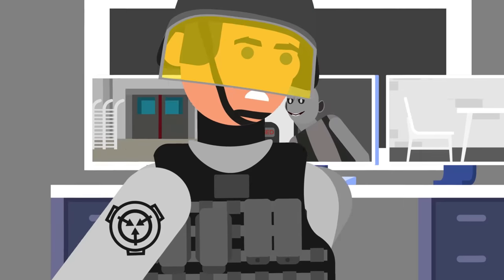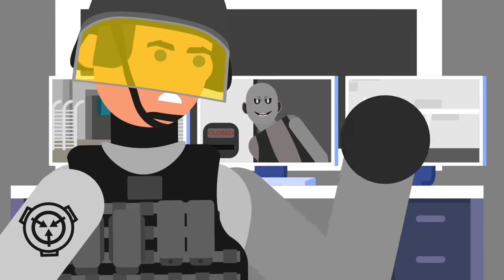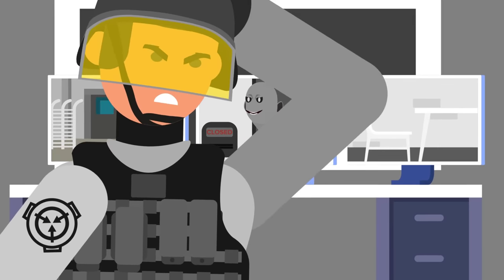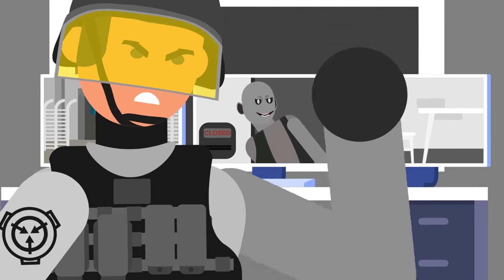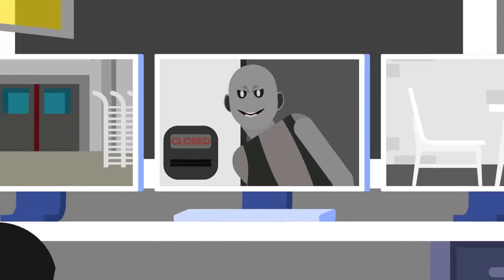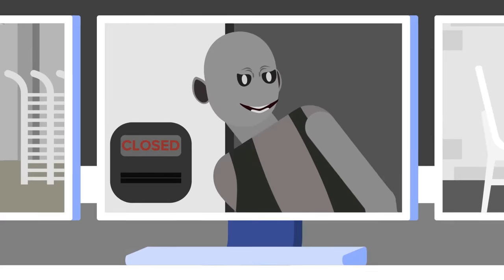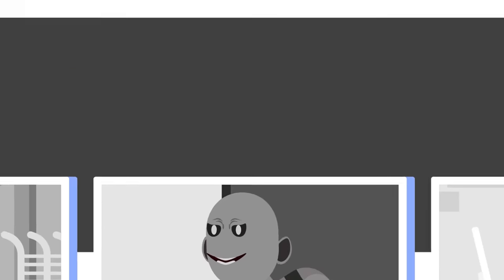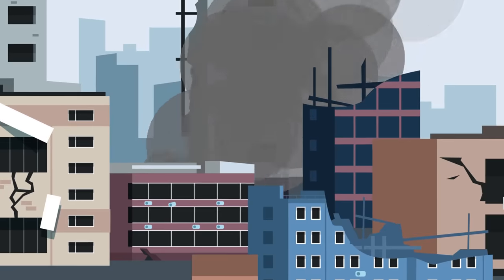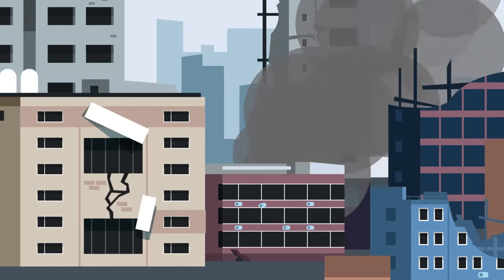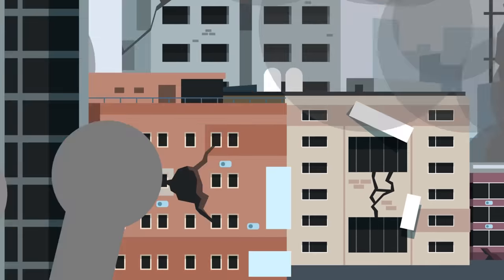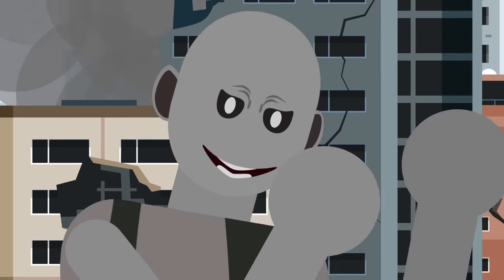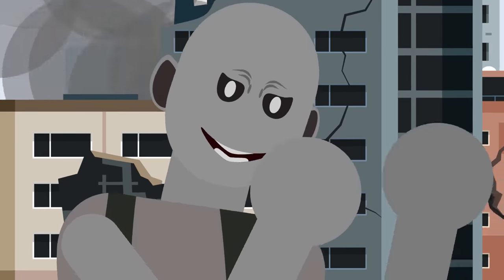However, despite their efforts to maintain security and keep their subjects under lock and key, there are sometimes creatures so clever, so devious, and so determined to escape their captivity and wreak havoc on the world, that even the SCP Foundation struggles to keep them from getting free.